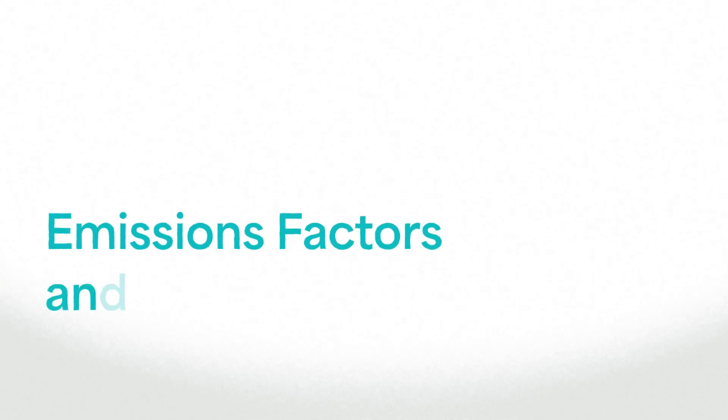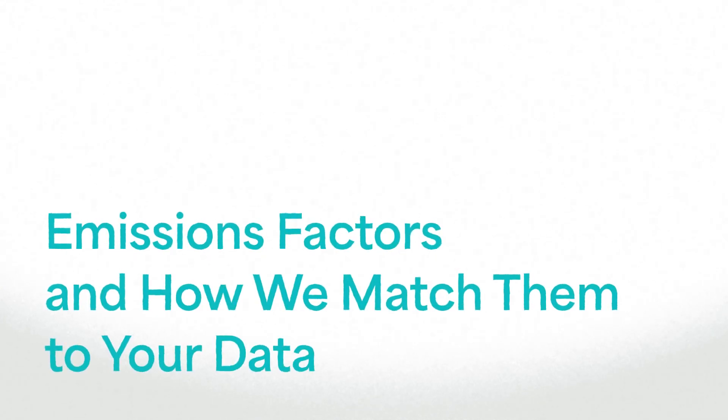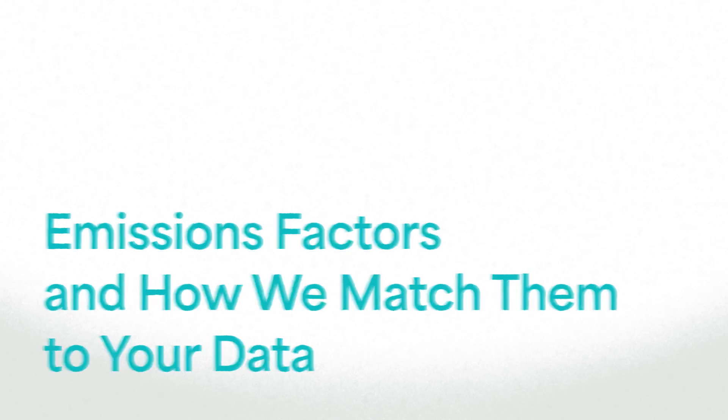In this video, we'll be talking about emissions factors on our platform and the methodology we use to match them to your data.